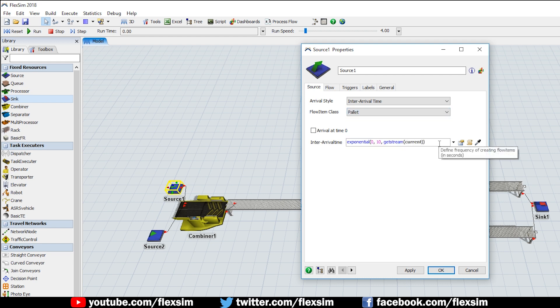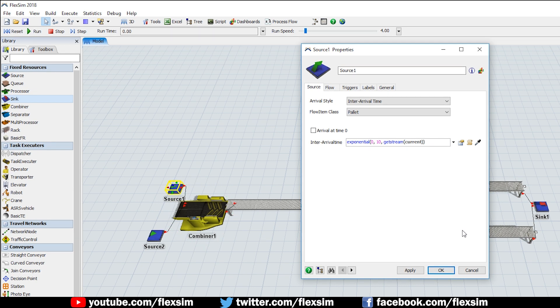If what we've just done seems foreign, or if you've never used the combiner object before, watch our video on using the combiner.